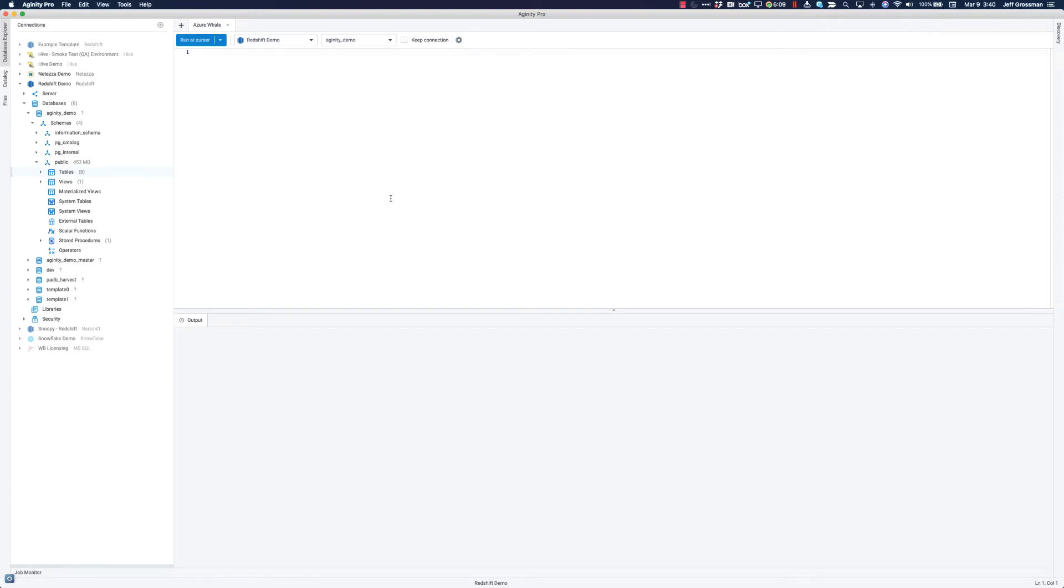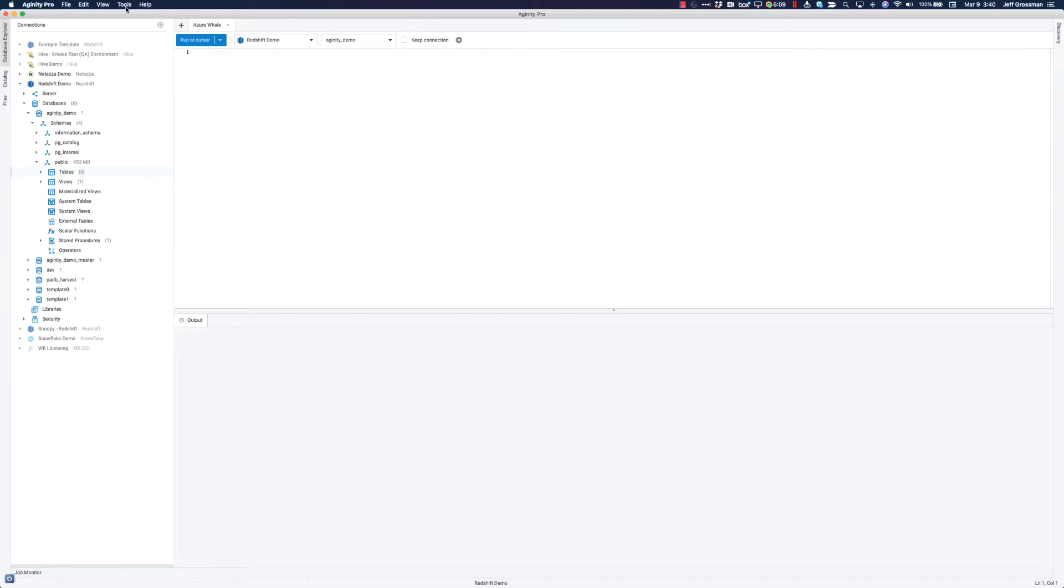Genity Pro lets you connect to a large number of different types of databases, but our largest community connects to Amazon's Redshift database in the cloud. We have released a tool that allows users to upload datasets to Redshift.